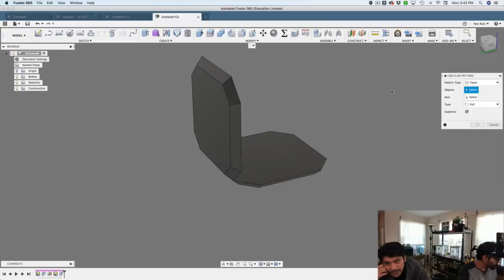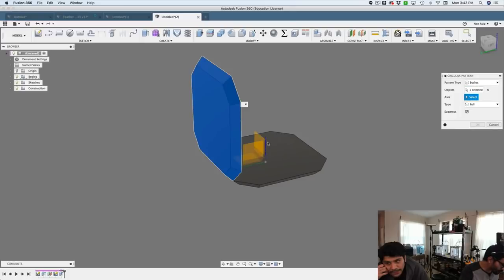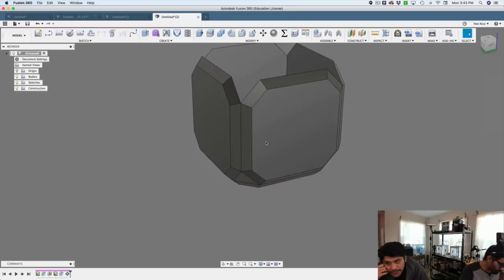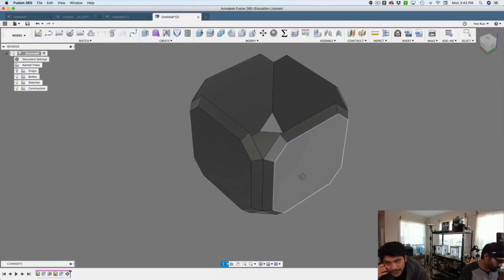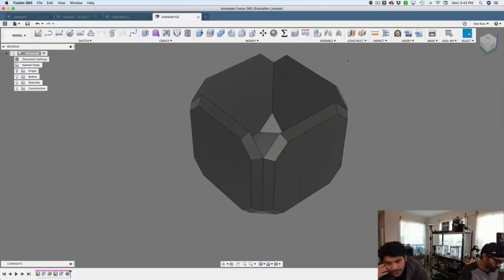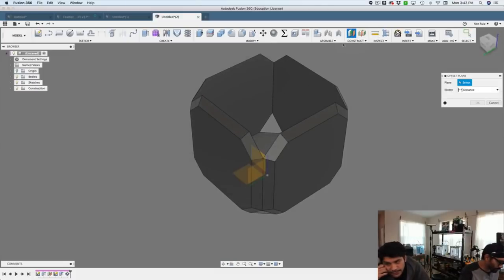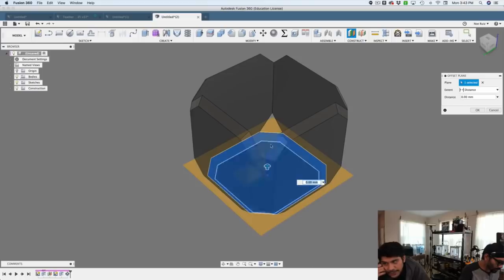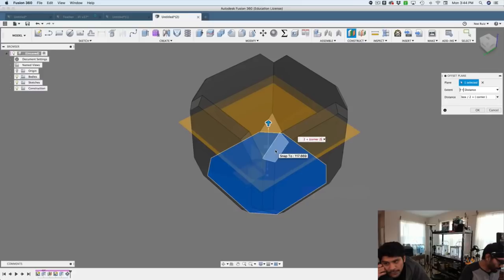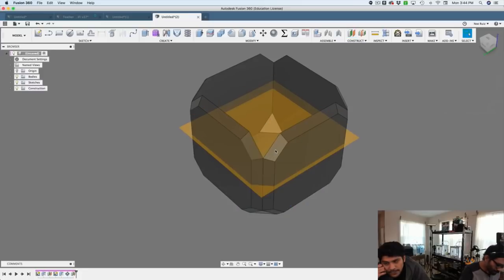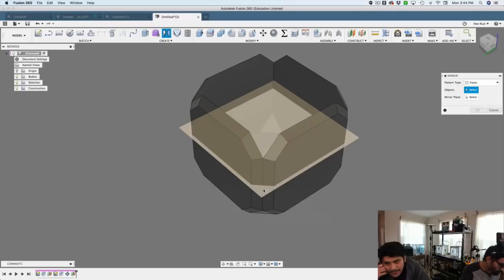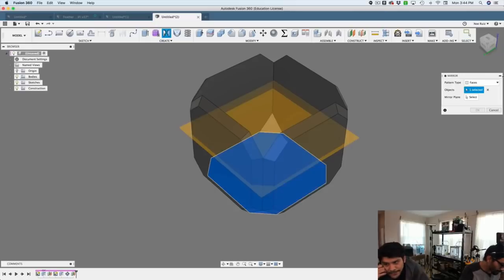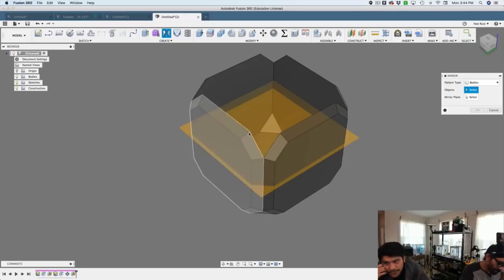Now what I'll do is circular pattern that one panel, using the Z axis to repeat that as a circle. Update the quantity to four, so I get all four sides. And then I'll create another offset plane. Using my box user parameter and my corner user parameter, I can do divided by two plus corner divided by two, and that'll give me half of the box. Because I have to add that corner in there.